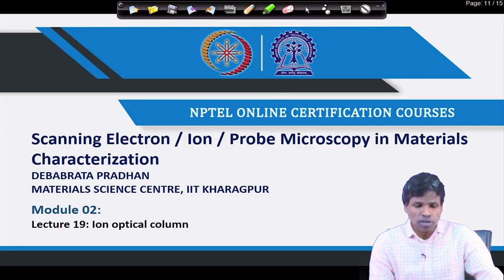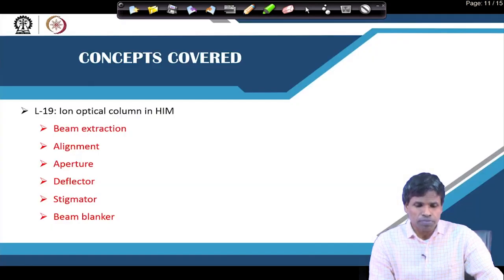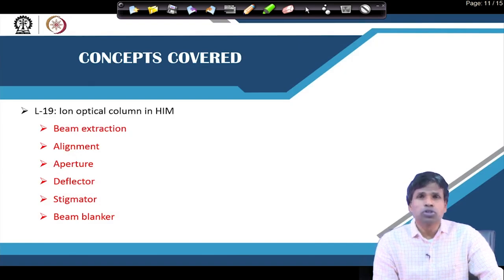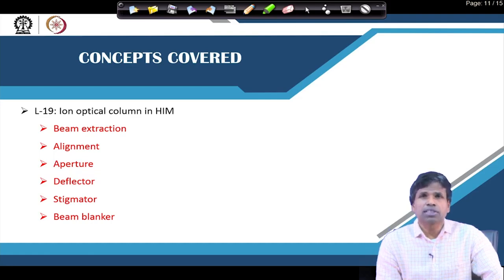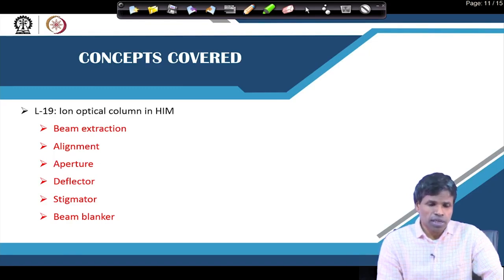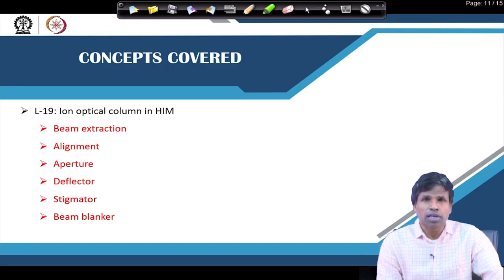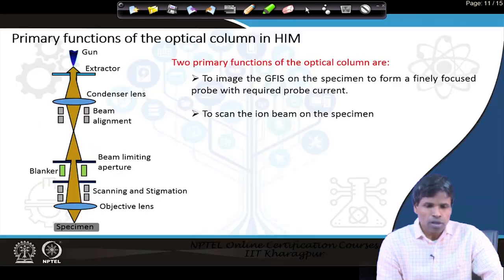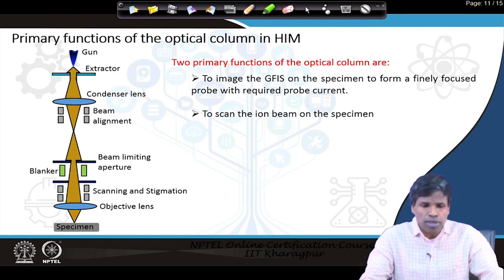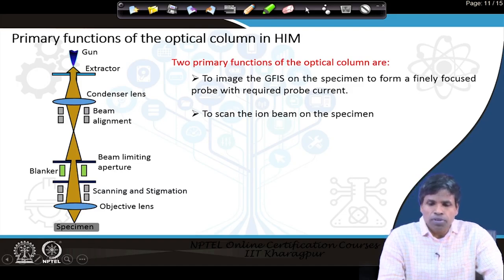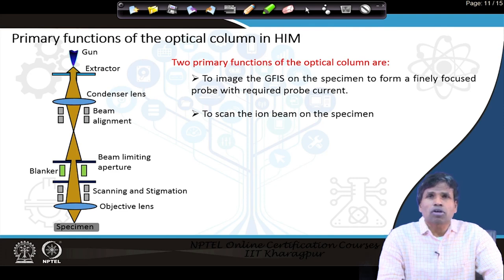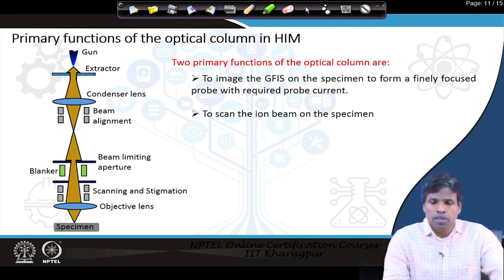Today we will see the ion optical column and how different parts are used in the ion optical column for aligning the beam and to bring the ion beam onto the specimen. In that regard, today we will be discussing beam extraction — how the ion beams are extracted from the source — then how it is aligned, the role of aperture, deflector, stigmator, and beam blanker. These are the parts that are present in the column of a helium ion microscope. The function of the column is to make a fine spot of ion on the specimen and also to scan the ion beam on the specimen.